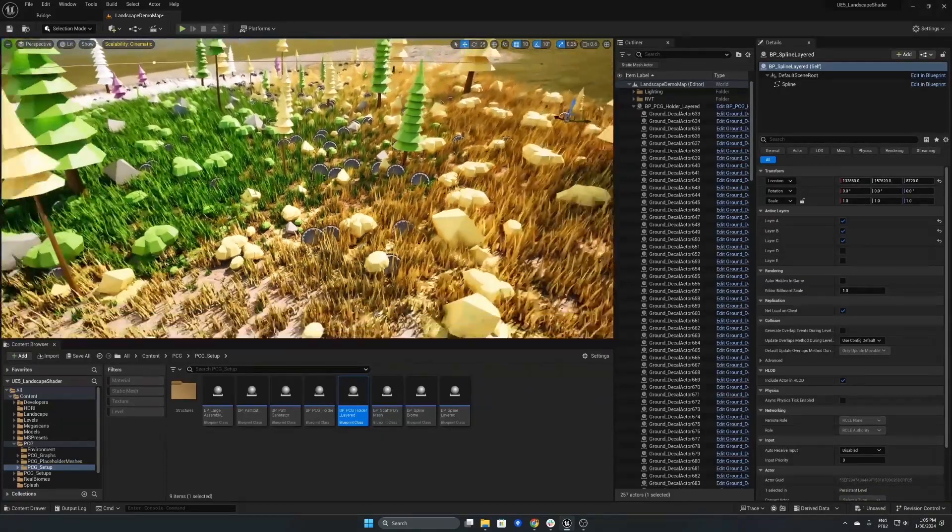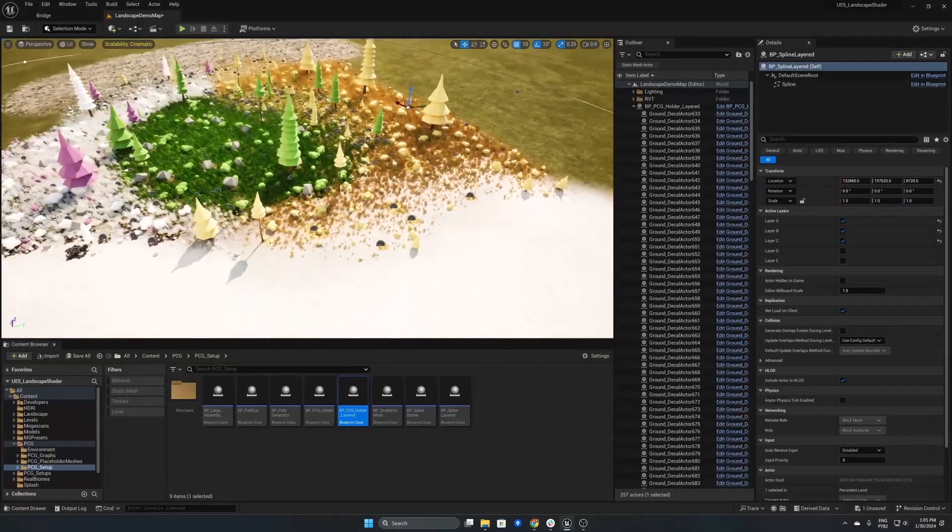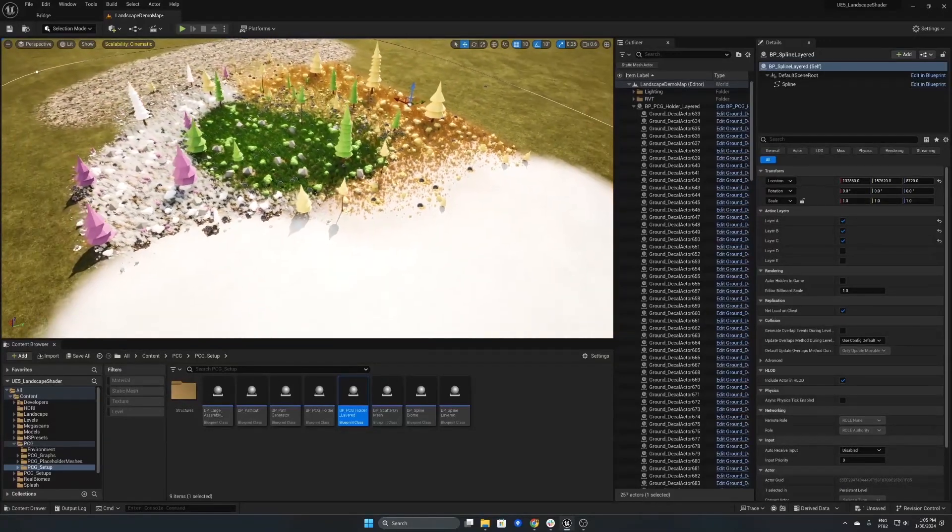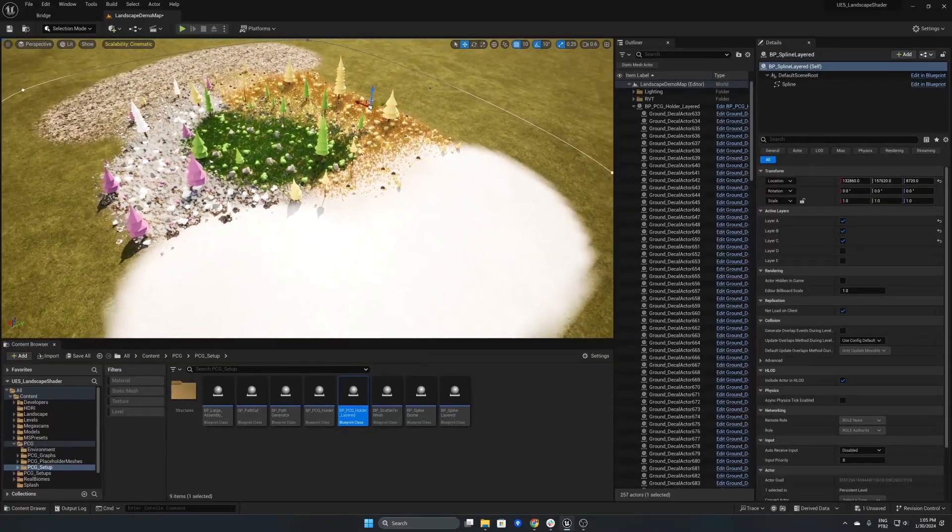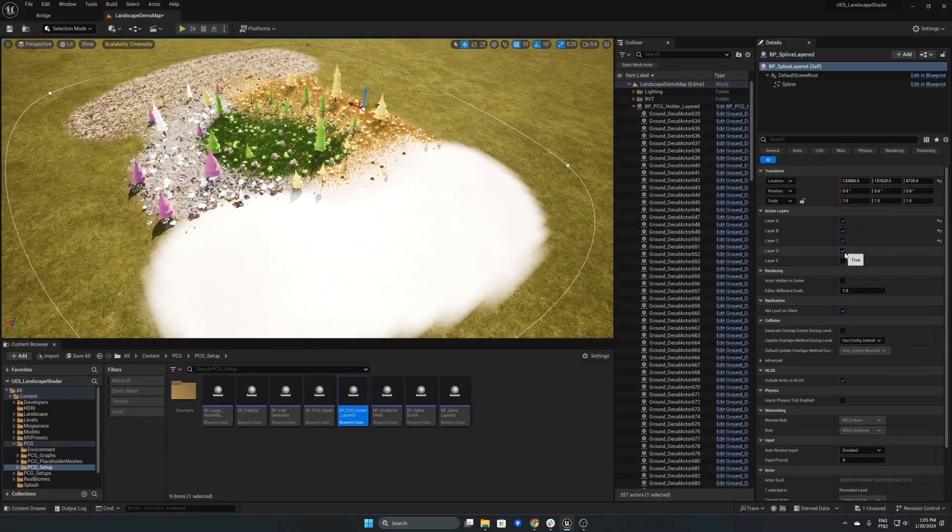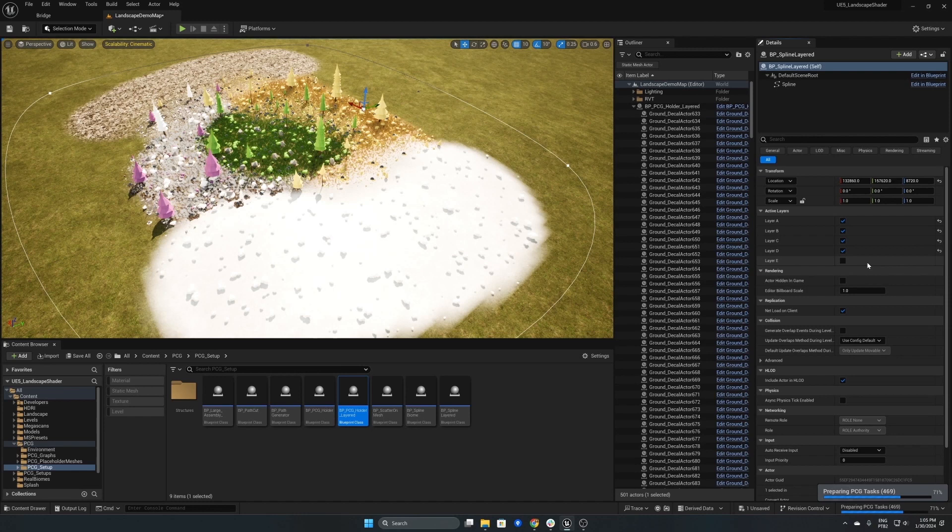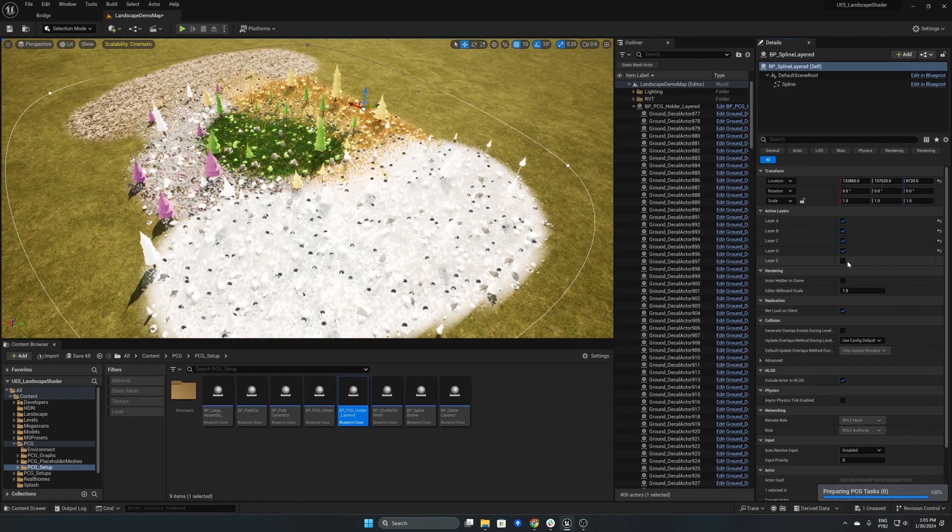So as you can see these are named between mesh sets A and E so these will coordinate with the landscape layers. Each of these mesh sets can be changed individually so you can have unique meshes for each layer.